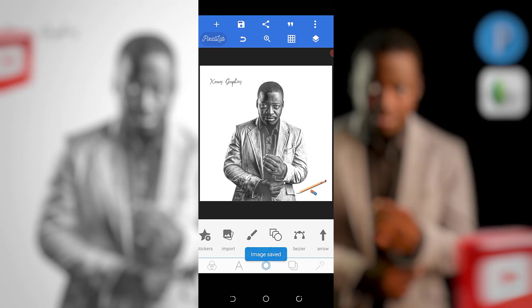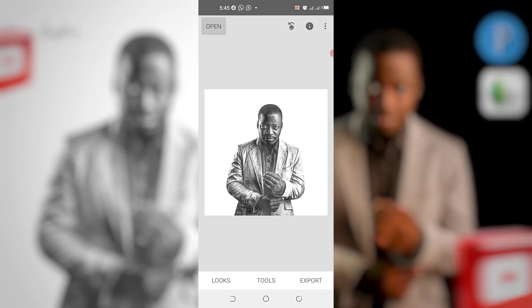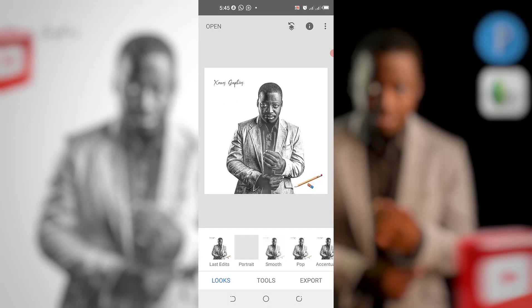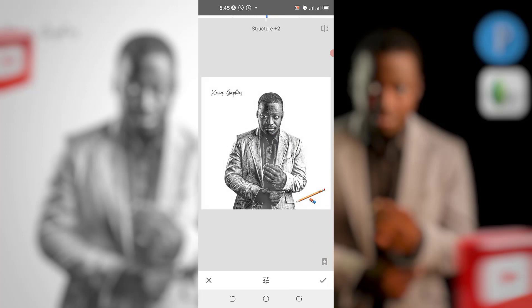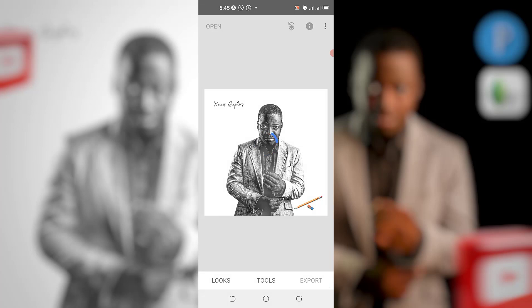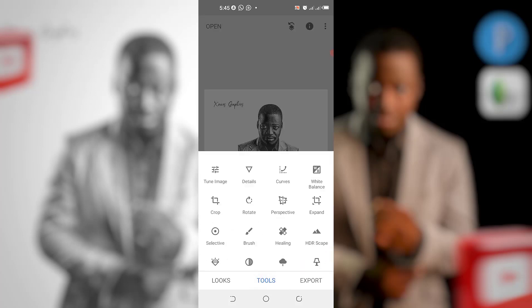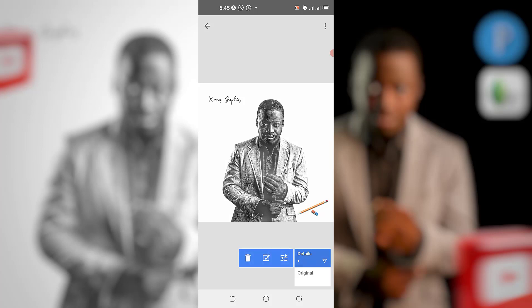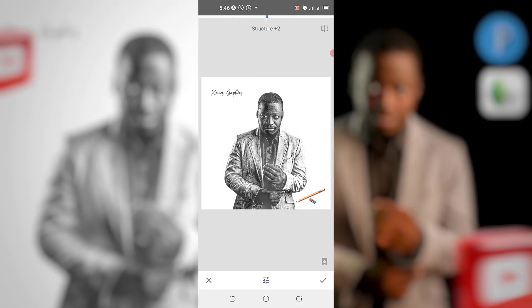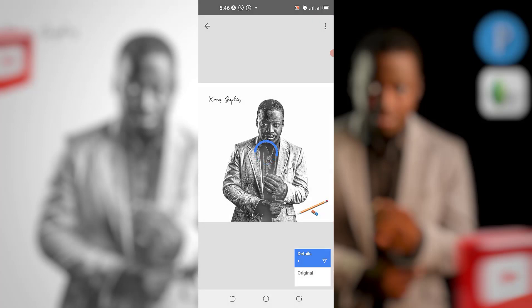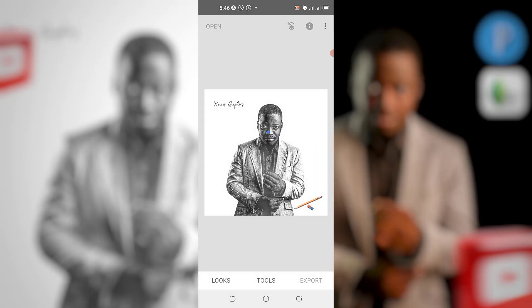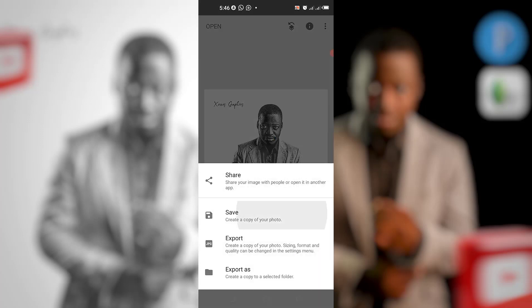After you're done, PixelLab tends to reduce the quality of your designs. I usually take my work back to Snapseed — just come here and add a bit of structure, or come here and sharpen it. PixelLab tends to reduce the quality, so if you don't like the result you can reduce the sharpening a bit — not too much. I'll edit it so the structure is at 3 and the sharpening adds just a bit of noise on your design, since this image already has some noise. That's all for this tutorial — see you in the next video.